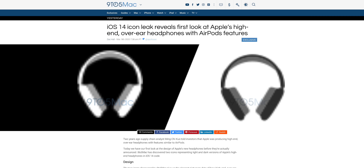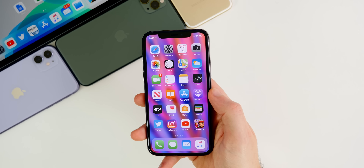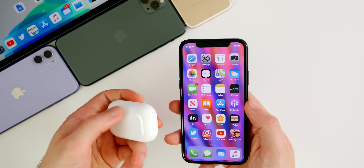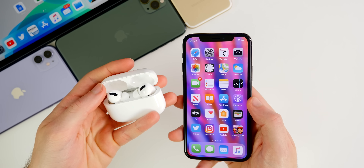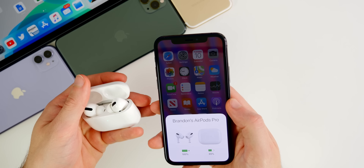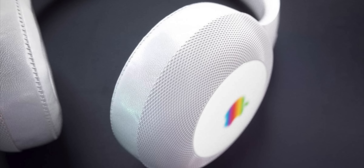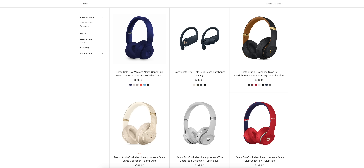Starting with the over-the-ear headphones: 9to5Mac found icon glyphs of these headphones in the iOS 14 code. These are likely what Ming-Chi Kuo reported on back in 2018, finally coming two years later. They'll likely use the AirPods naming scheme — AirPods Pro is already taken, so we'll have to wait and see. They're going to be professional studio-style over-the-ear headphones, likely released around the same time as the new iPhones in September, with an expected price tag around $350 — similar to Beats headphones.